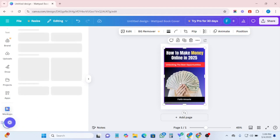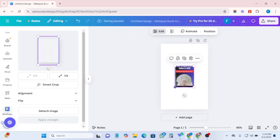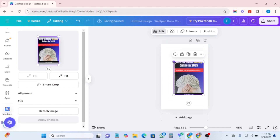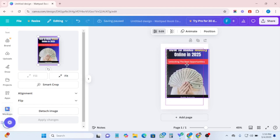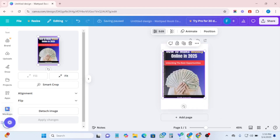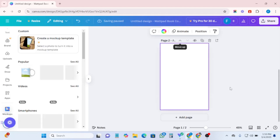Pick any one you want. Before you click on it, make sure your design is highlighted. Just give it some time to create the mockup for you. It has created this for me — can you see? So this is what I would download, but I don't like this one, so I'm going to create another one.